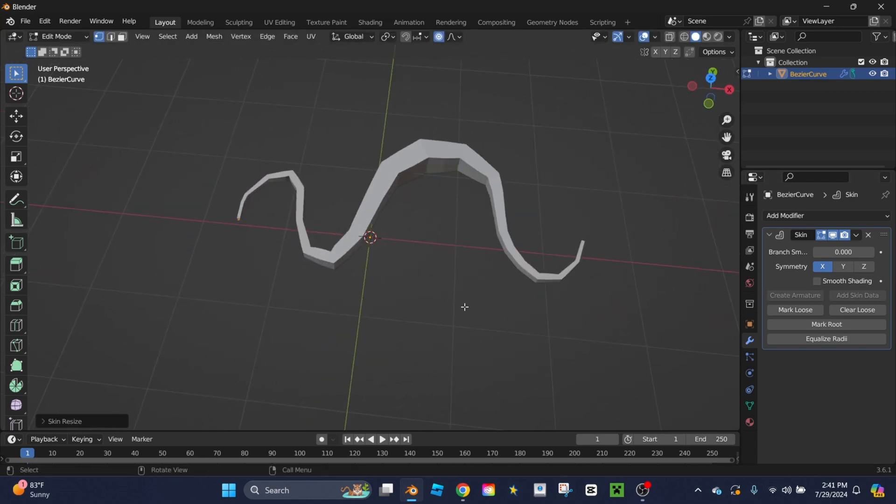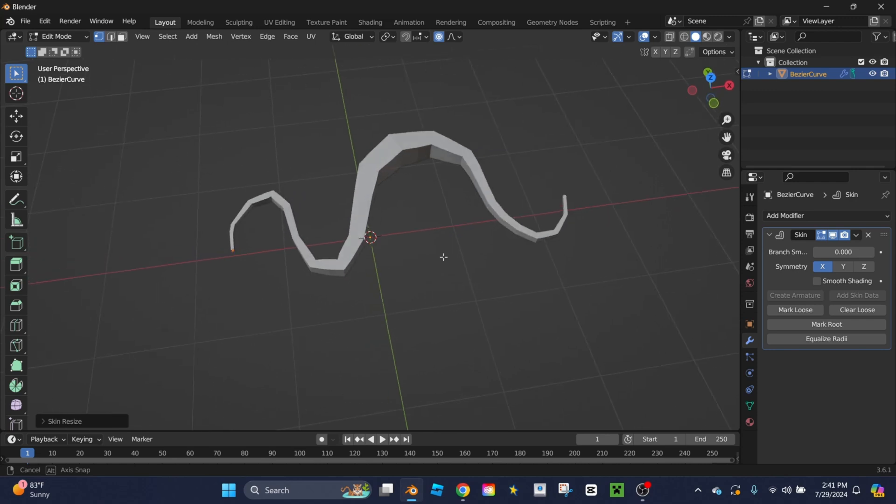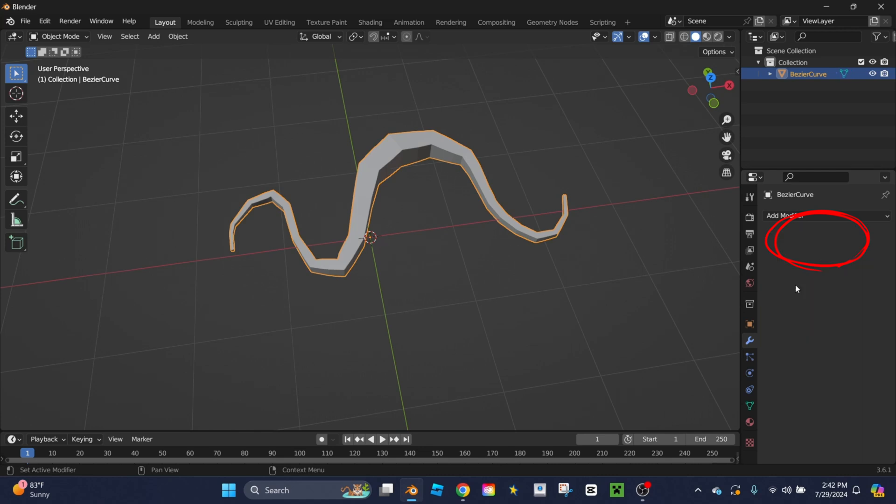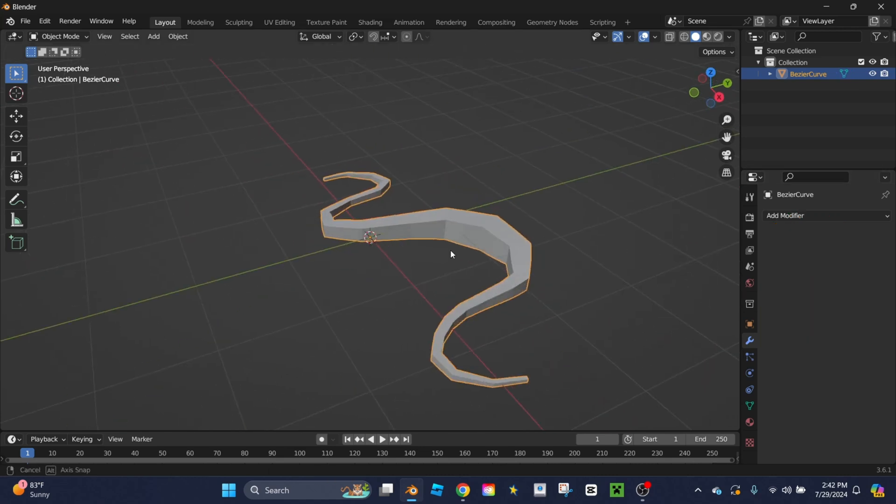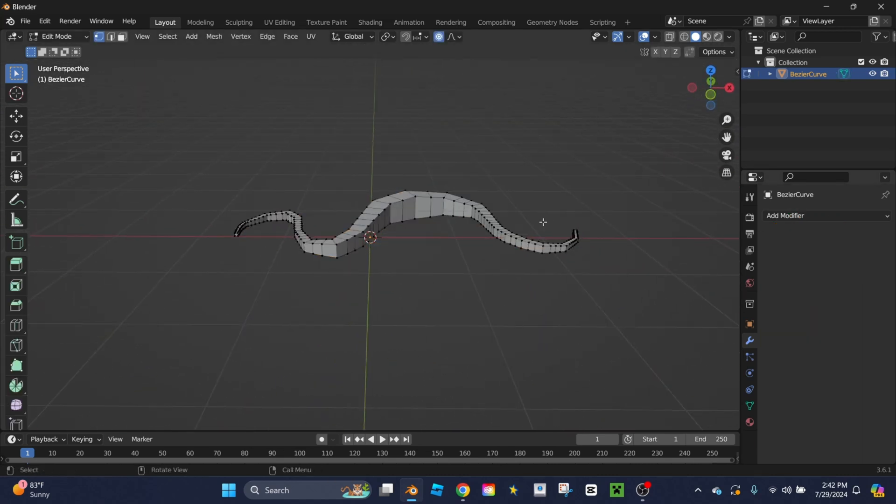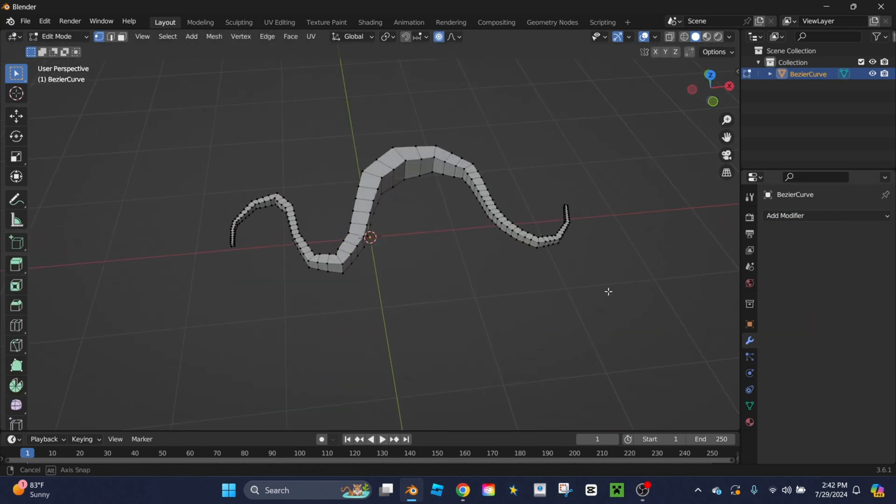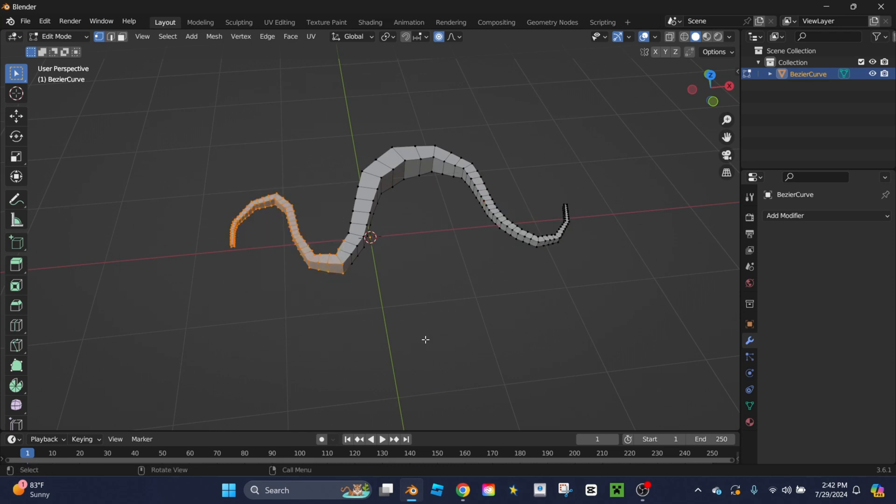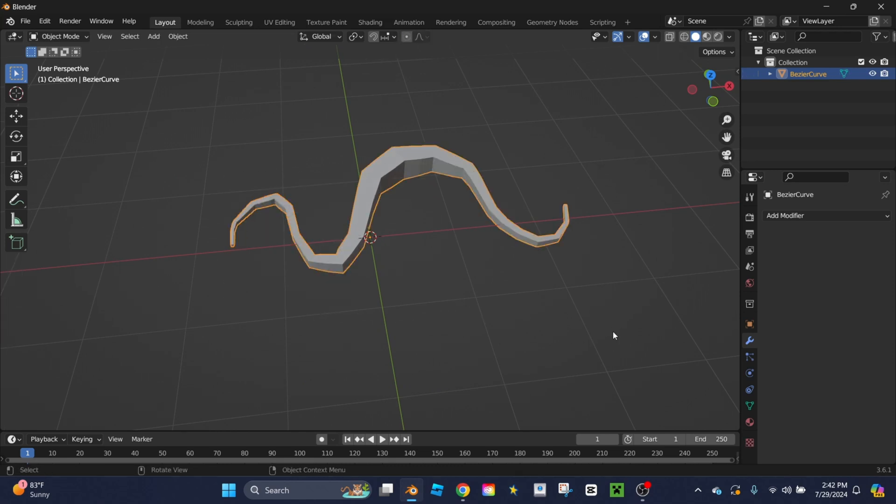This is the shape I'm looking for so I'm going to click back to object mode, go over to skin again, and I'm going to click apply. Now this is officially a new shape, but as you can notice there's a lot of vertices, a lot more than before, and it might be difficult to render in an external program.